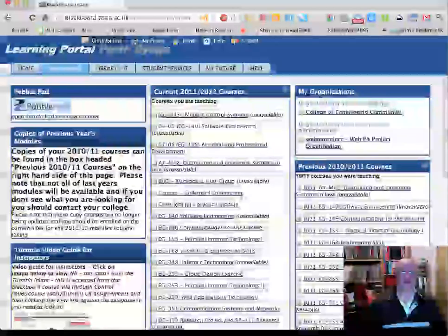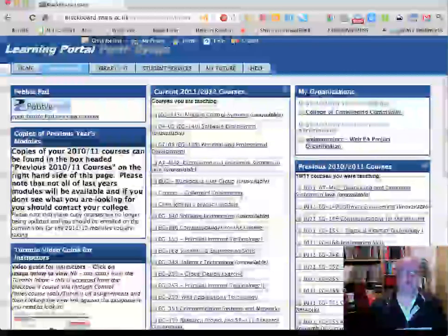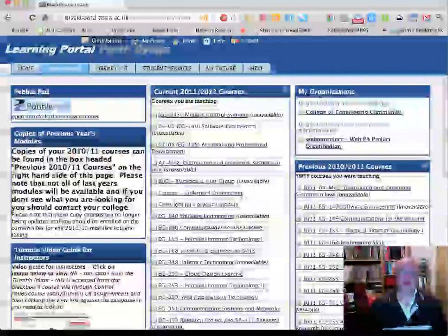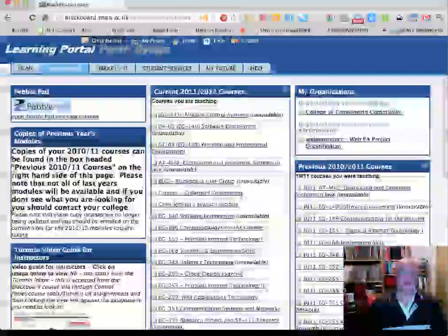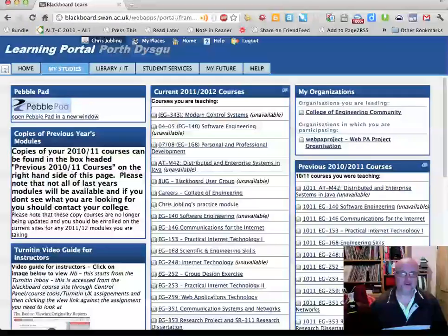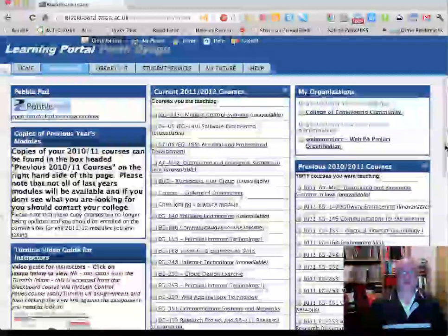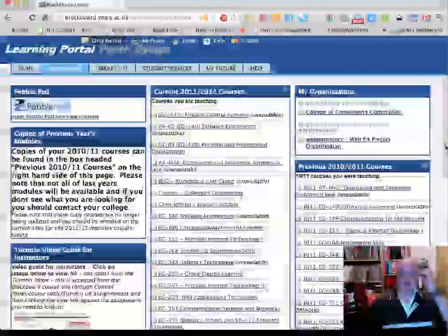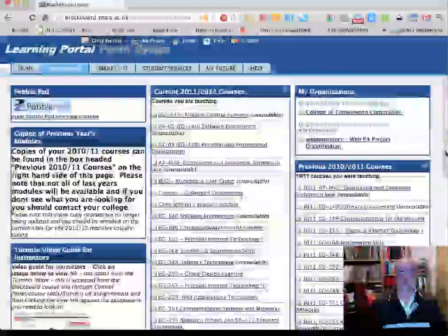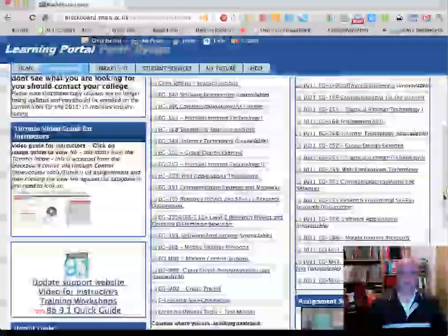Hello, this is Chris Jobley from Engineering and I'm going to show you how to set up an assignment on Blackboard, which you could use for collecting coursework activities. The advantage is that Blackboard will essentially keep the register for you and it also helps with grading. I'll probably make two or three of these presentations — this is the first one about getting started and how to set things up.